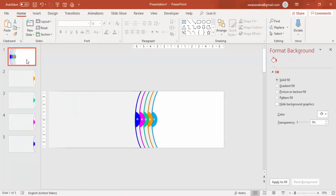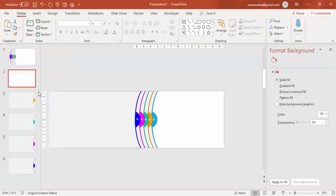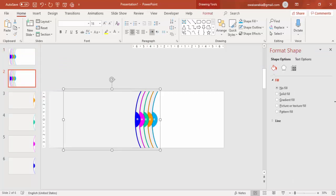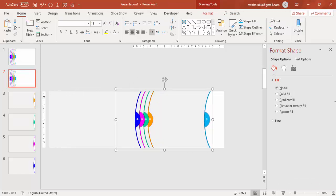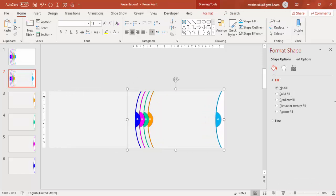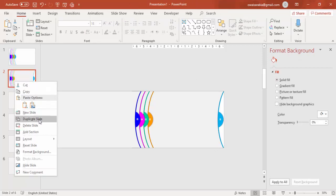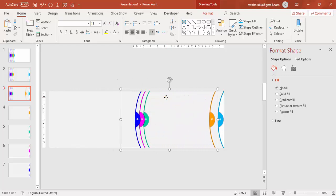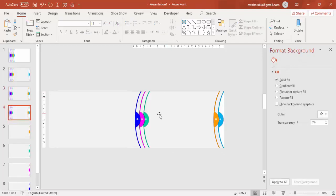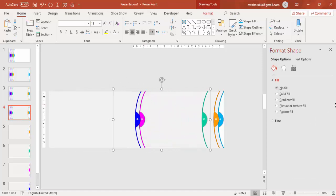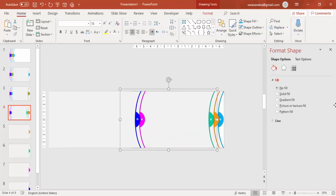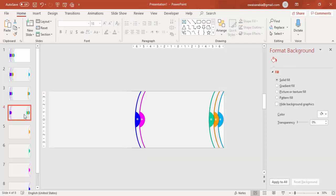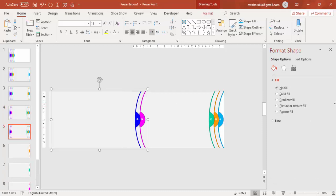I'm going to duplicate the slide — right mouse click and say Duplicate Slide — and move the first option to the right side. Then press Ctrl+D again or right mouse click to duplicate the slide, select the second option and move it to the right. Again Ctrl+D to duplicate, select the third option and move it. Ctrl+D again to duplicate and select the fourth option.